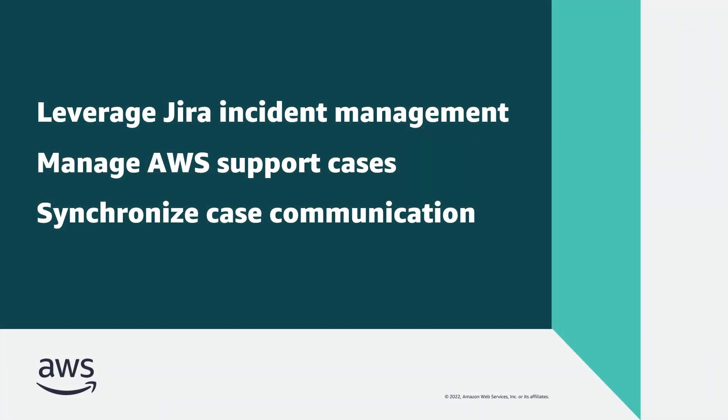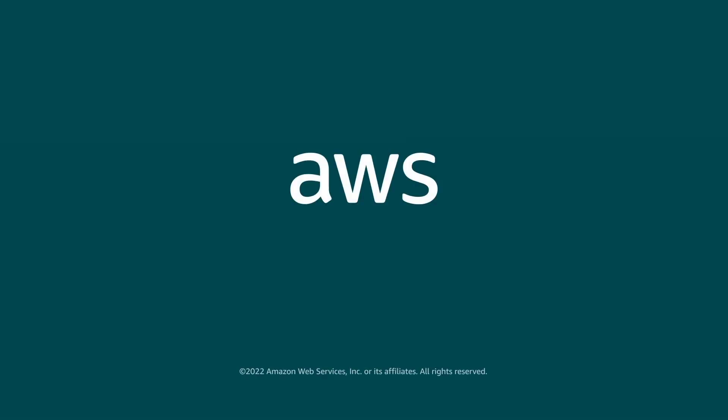You've just seen how to enable AWS support with Atlassian Jira Service Management. You can learn more about this topic in the description and links for this video. Thanks for watching. Now it's your turn to try.